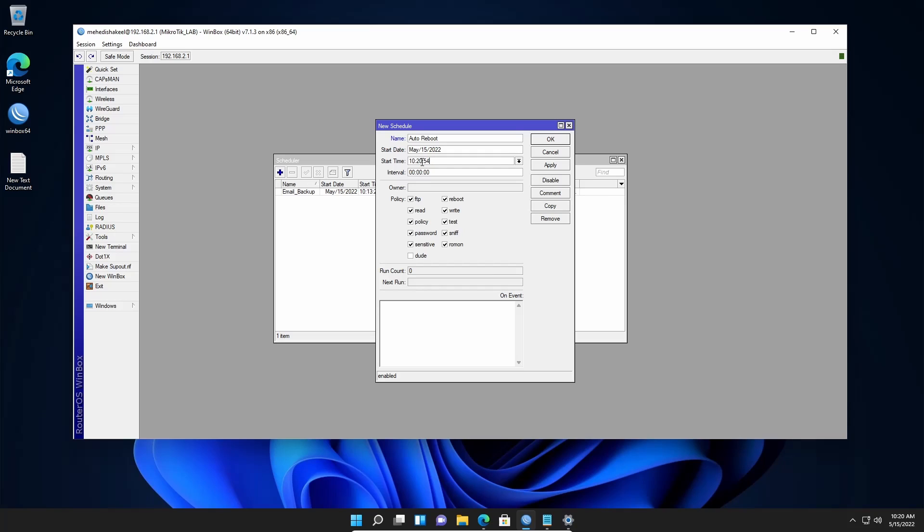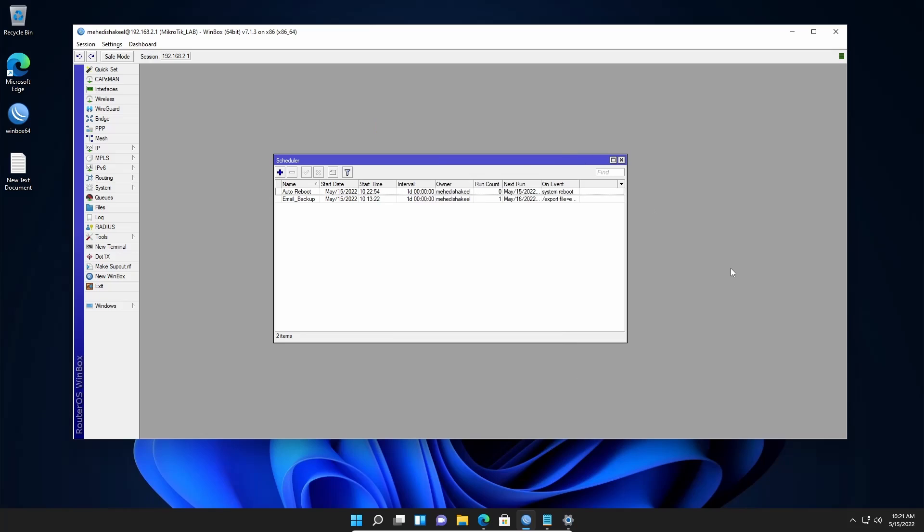So now it's 10:20. I will type here 10:22 so that we can see the reboot. Then click on this interval and type here 1d so that it can reboot every day at this specific time. And here you type system reboot, then click on apply and ok.